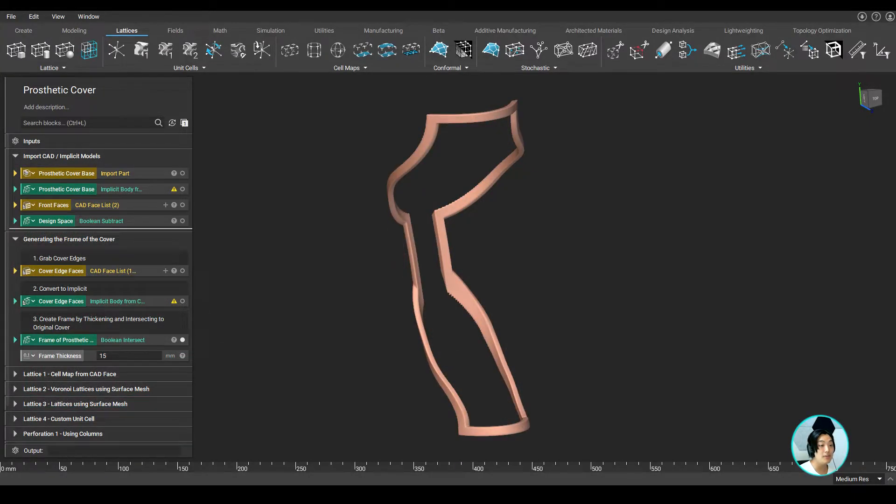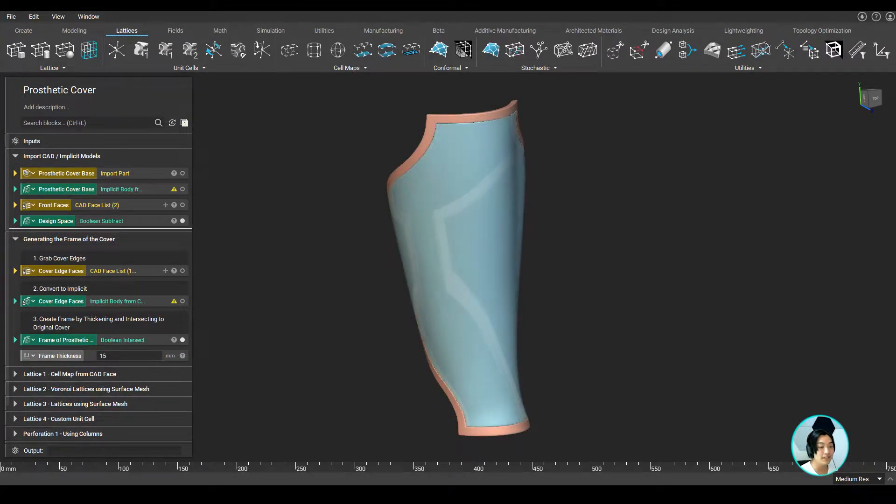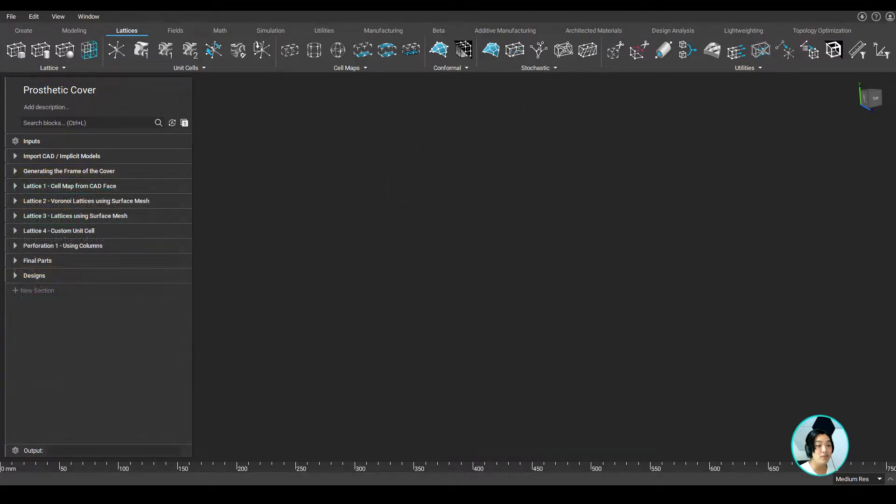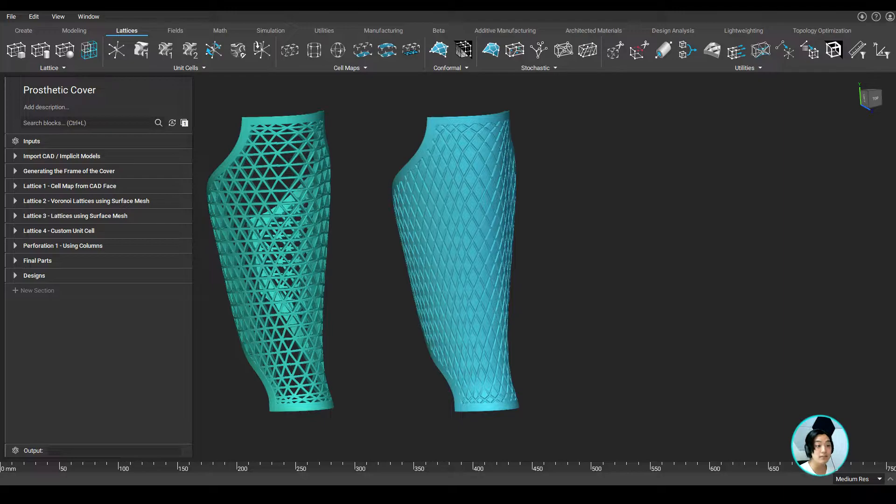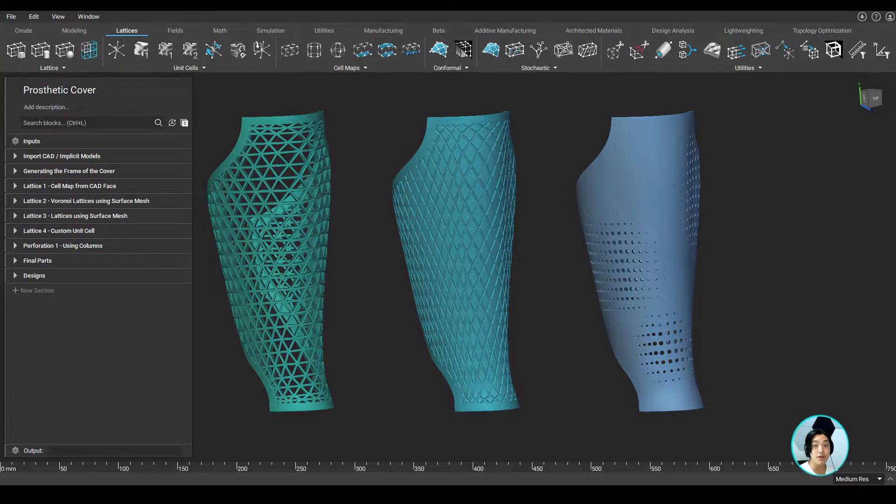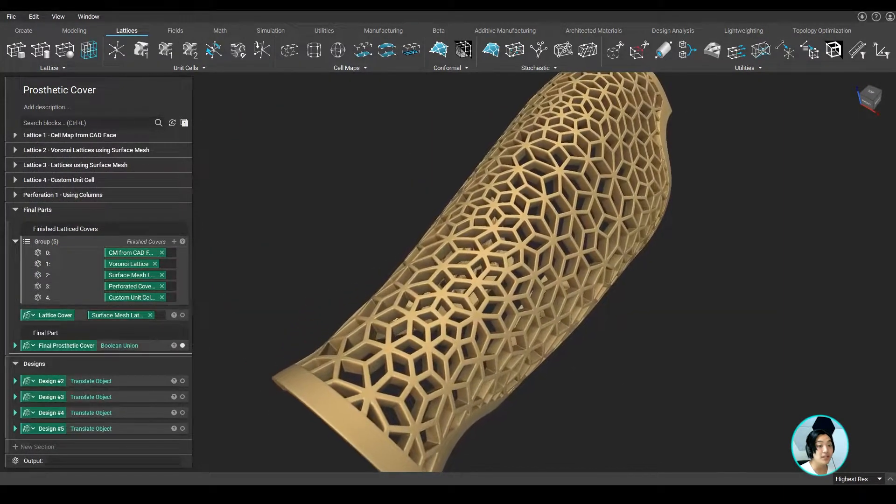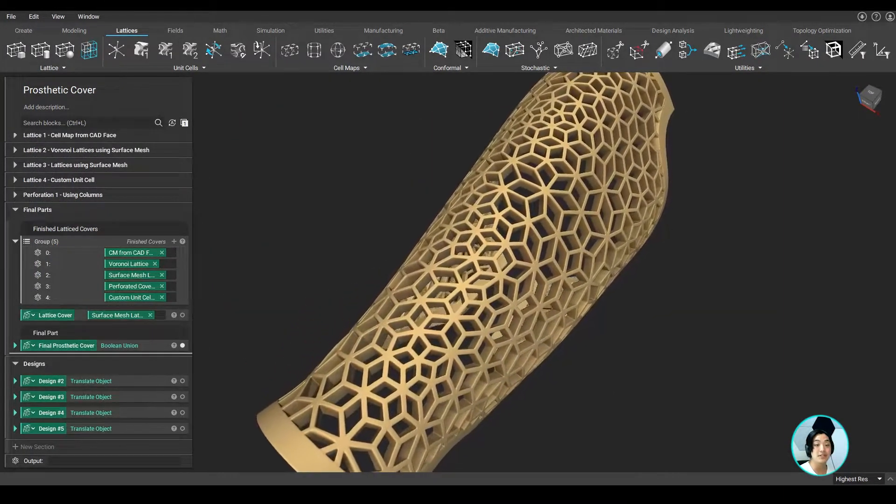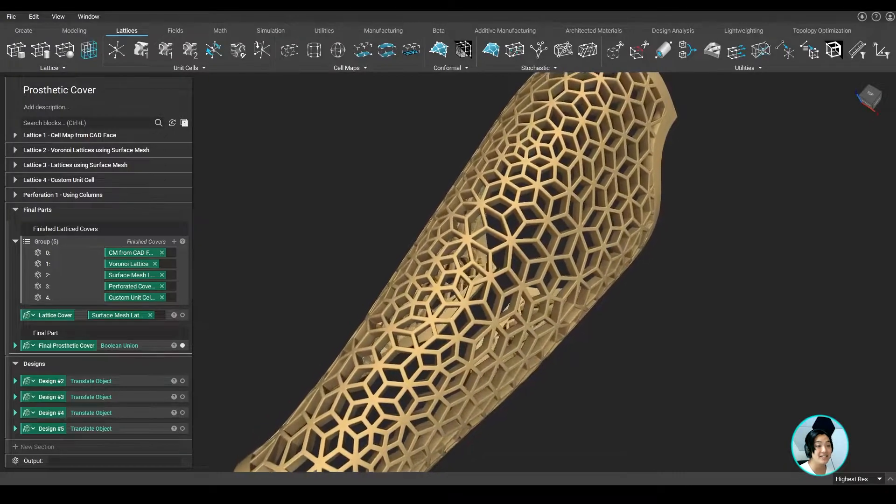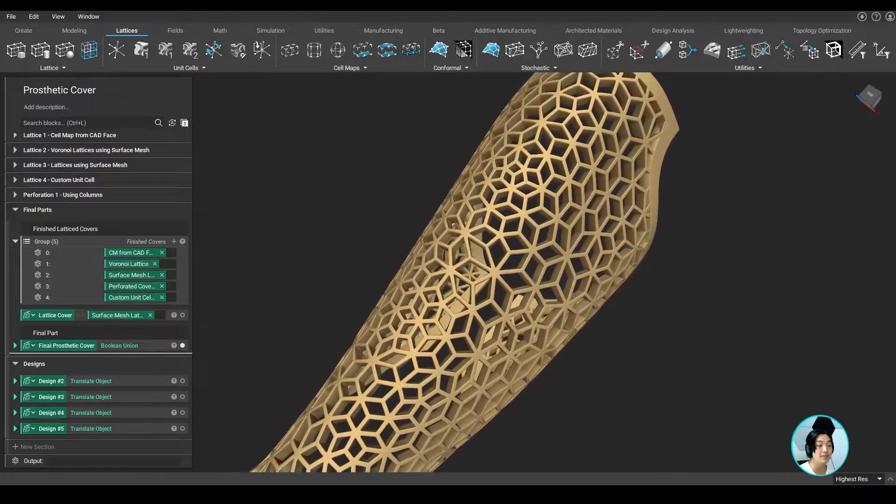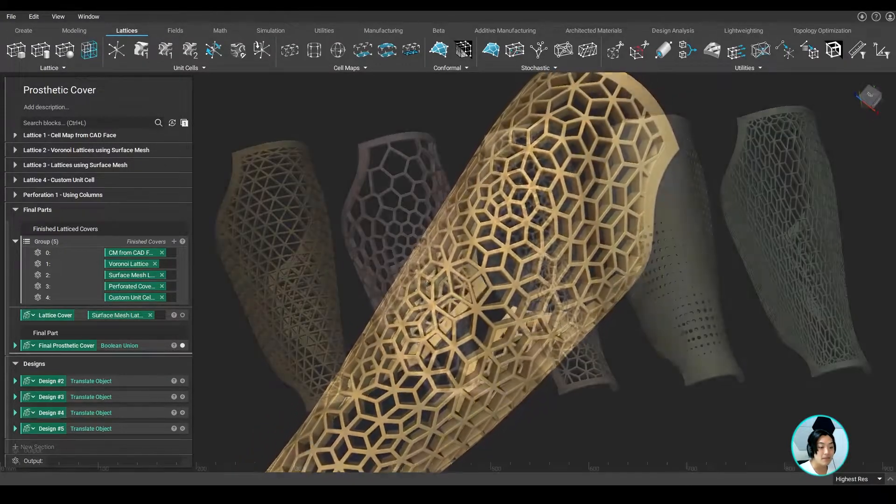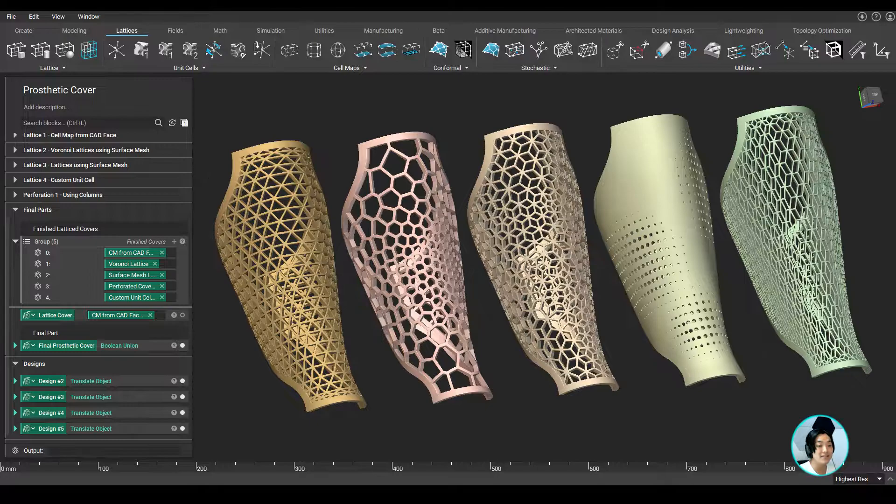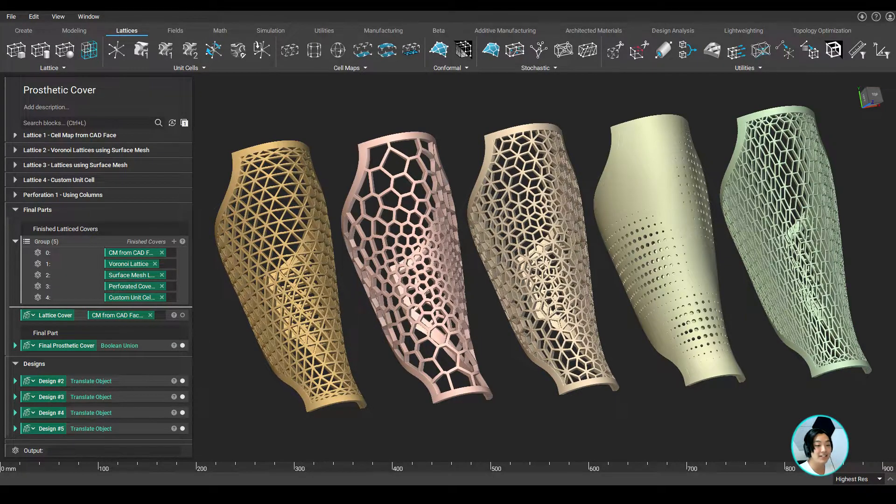Now, once my frame is defined, I can start working on the design of my cover. In nTop, we have many methods for designing this cover from latticing, embossing, debossing, perforations, and more. And with additive manufacturing, we can now produce customized, more complex designs in an economically viable way. Let me show you a couple of ways I designed this prosthetic cover.